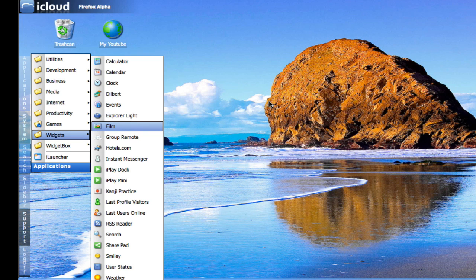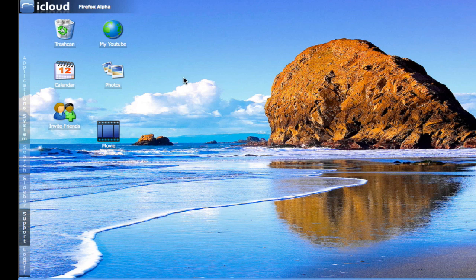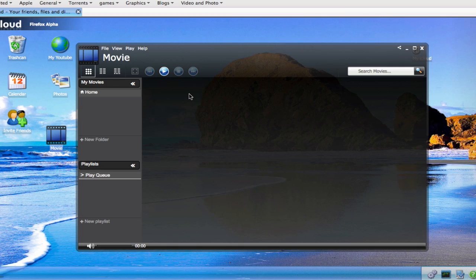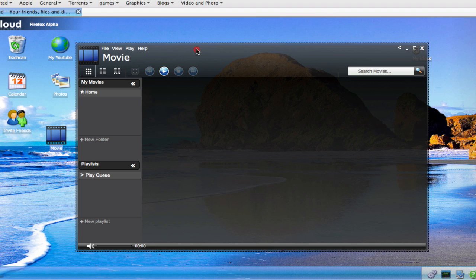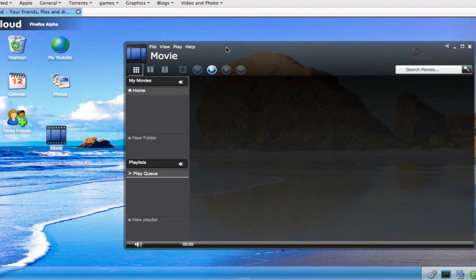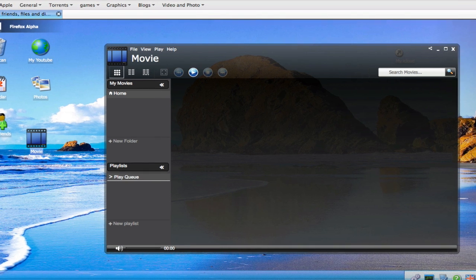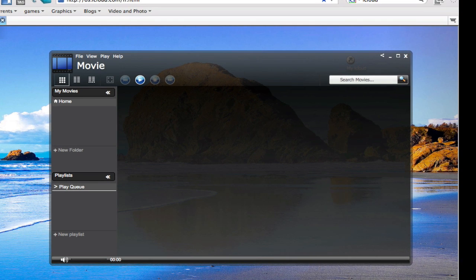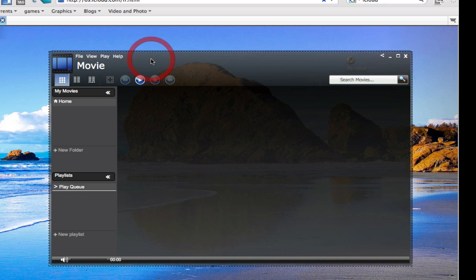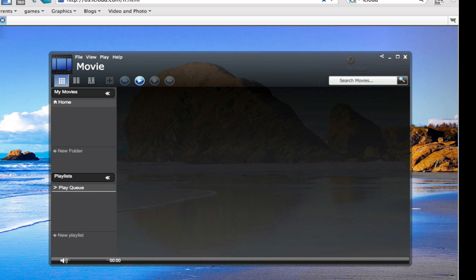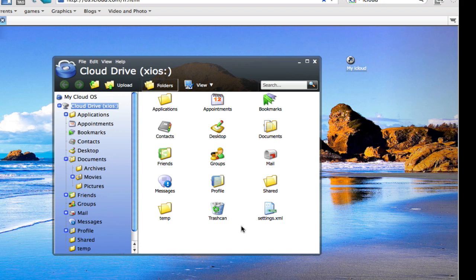As you can see here, this is a sort of iTunes or media player for movies, which is also incorporated there. This is still a beta version, so not everything works perfectly, but basically most of the things do work.